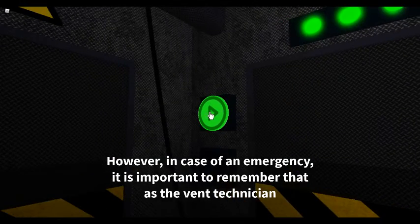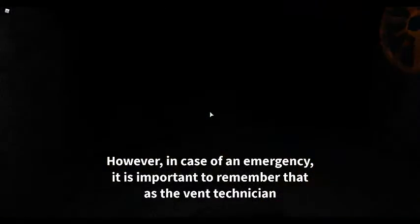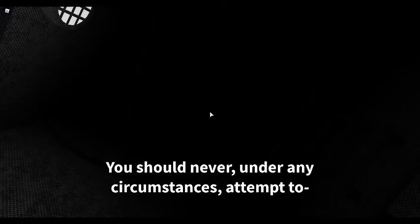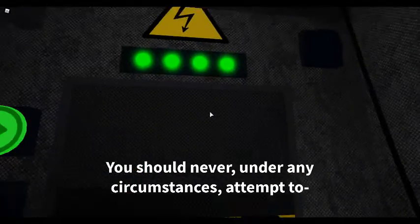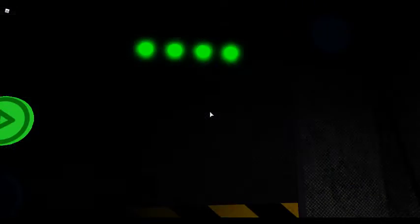it is important to remember that as the vent technician, you should never, under any circumstances, attempt to be full.